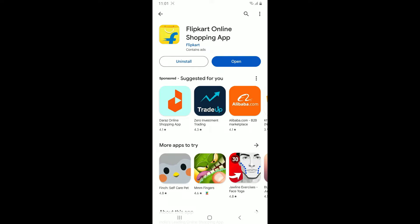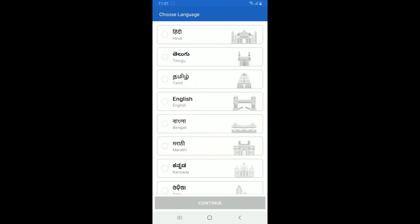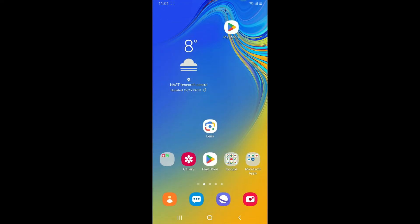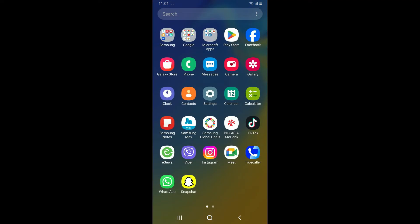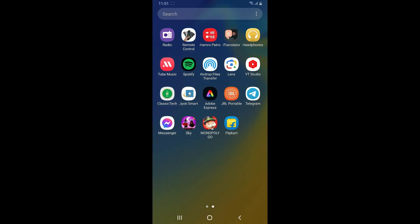Once the application is downloaded, tap on the Open button to launch Flipkart on your Android phone. And that's how easily you can download the Flipkart application on your Android device within a few minutes.